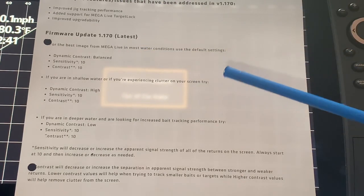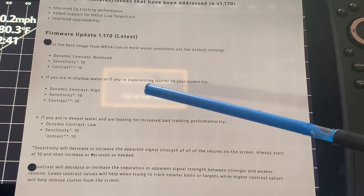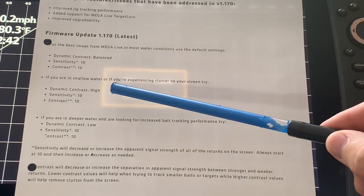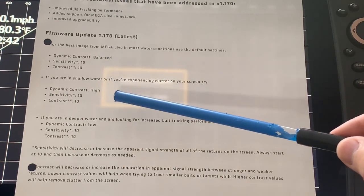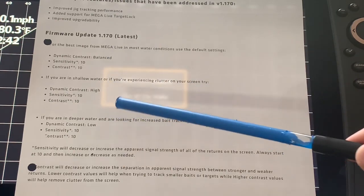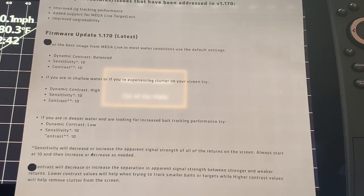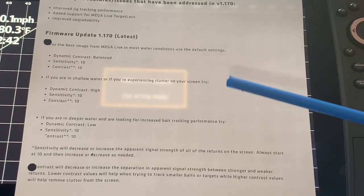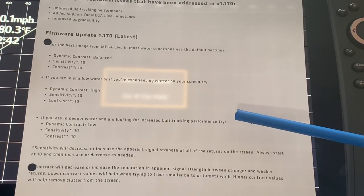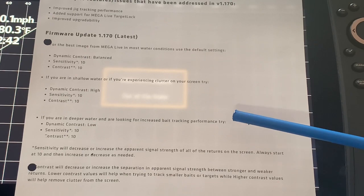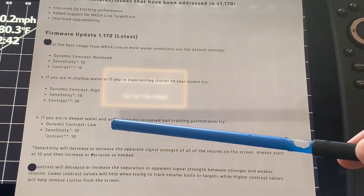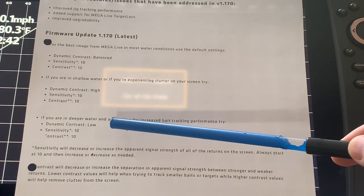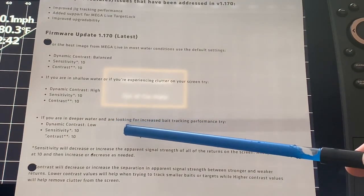They also give you a suggestion for shallow water: try dynamic contrast high. And again, sensitivity and contrast 10, and those are guidelines, starting points. If you are in deeper water and looking for increased bait tracking performance, try dynamic contrast low and once again the sensitivity and contrast at 10 as your beginning set of guidelines.